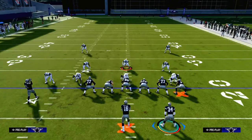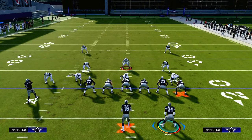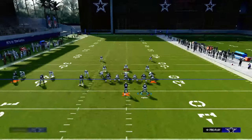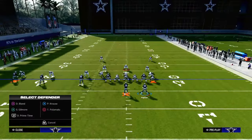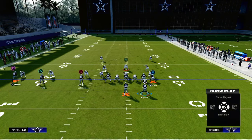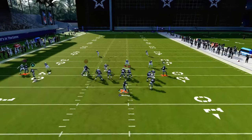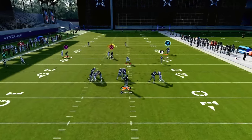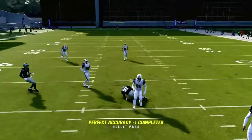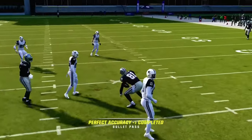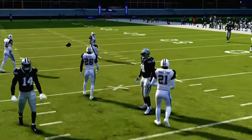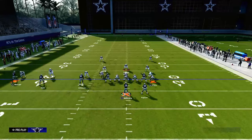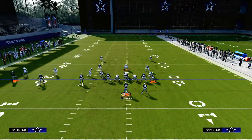Where this play really shines is what it can do against zone. One other thing about man coverage — if they go to the right to defend the running back and there's no yellow zone in the middle of the field, you can throw the middle curl as well. Both curl routes beat man coverage — that's all I wanted to say about that.